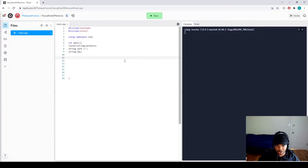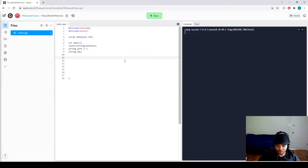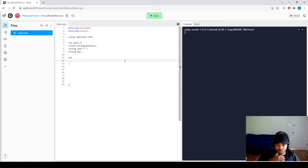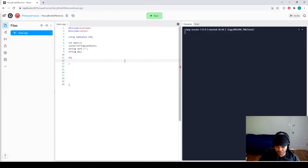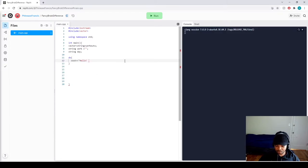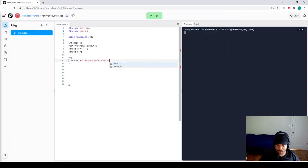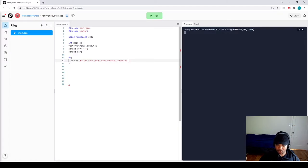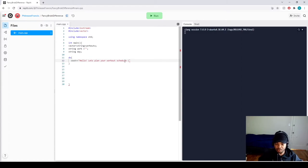Cool. So let's actually make the program now since we've already called our variables. So we're going to do a do-while loop. In this loop, let's make the user interface. So let's say cout hello, and then let's plan your workout schedule. And then we want to give a command for them to leave or tell us when they're done.